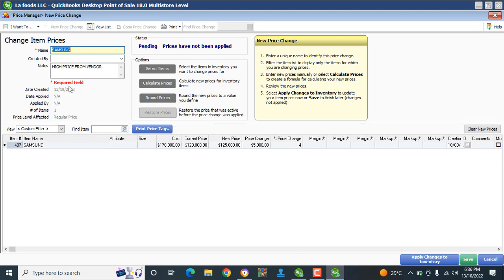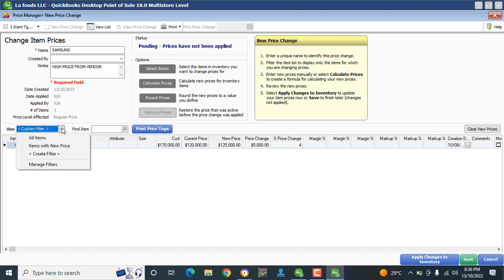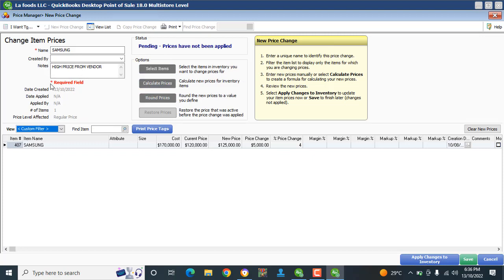After that, the form indicates there is still a required field to finish up — which is just the name. Once that's filled in, we're done. Nothing more to do here.